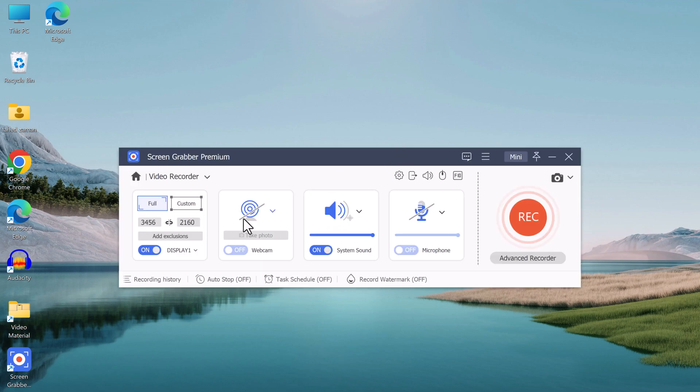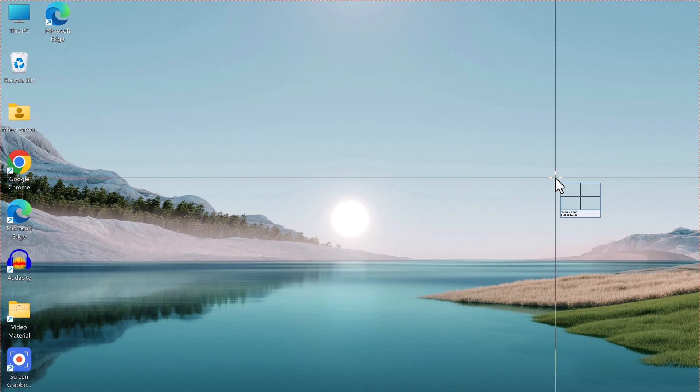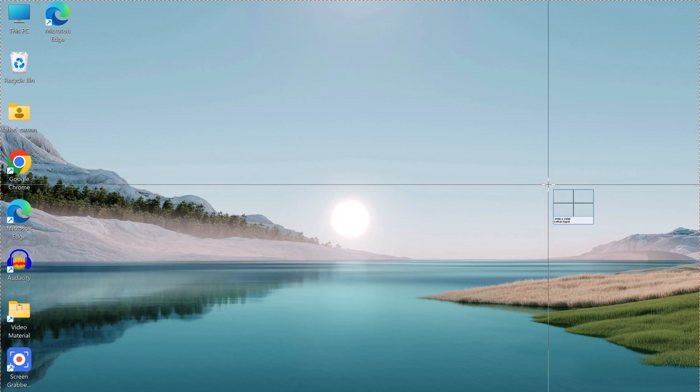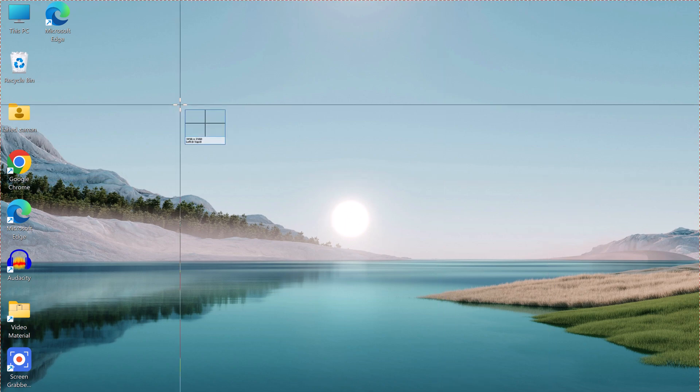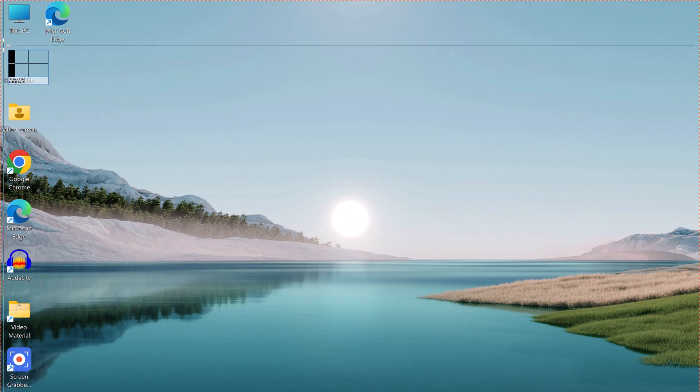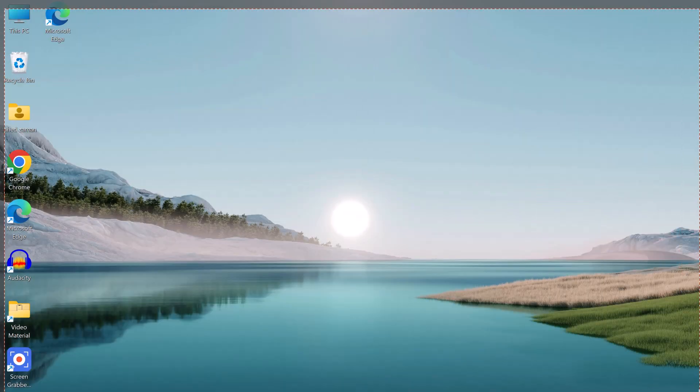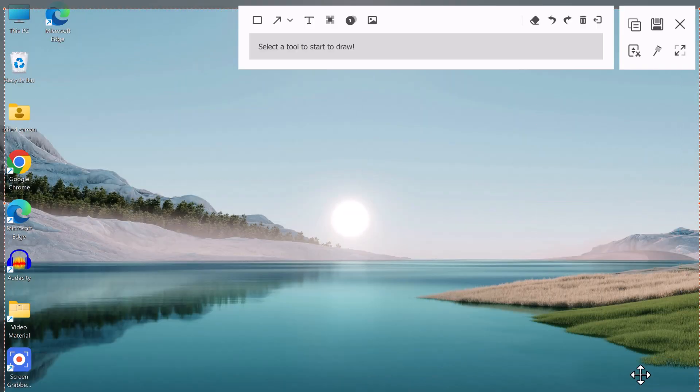Another great feature of AceThinker Screen Grabber is the ability to take screenshots while recording. This can be done by pressing the print screen button on your keyboard and the screenshot will be saved in the designated folder.